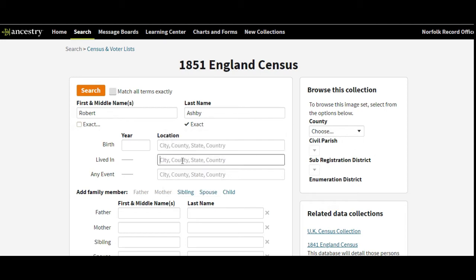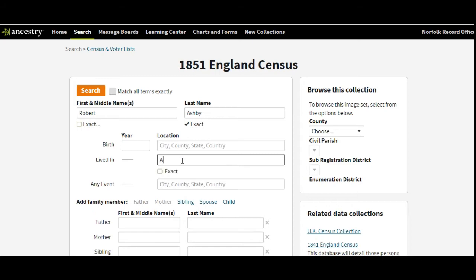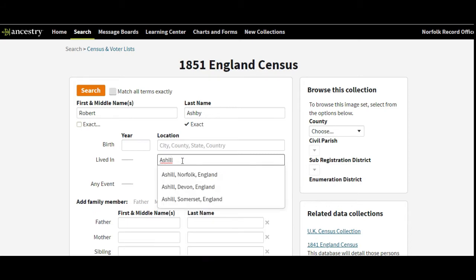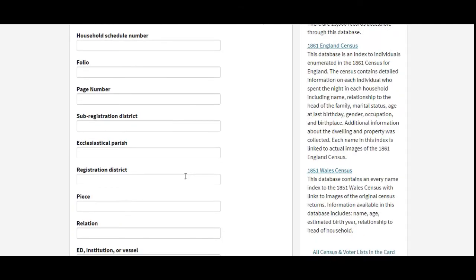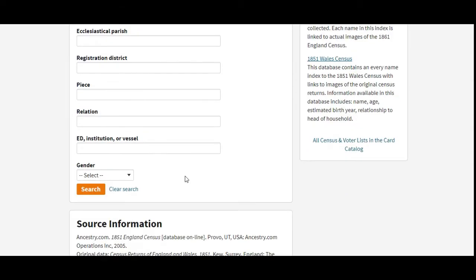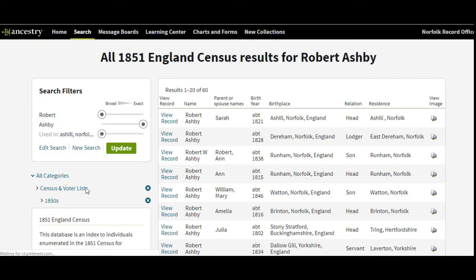We know that he was living in Ash Hill. When you type in a parish or a place, it gives you some alternatives — here we've got Norfolk, so we'll select that one. Then we don't have to put anything else in; sometimes less is more with these things. If you've got other information certainly add it in, especially if you're looking for something like John Smith, but on this occasion we'll just click Search. We've got quite a few hits — 60 results at the top.